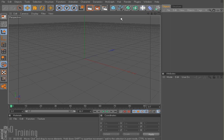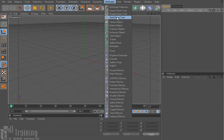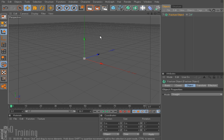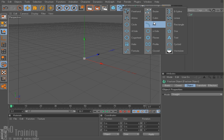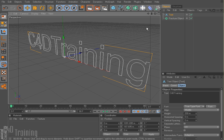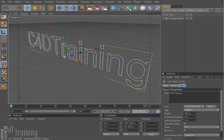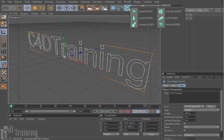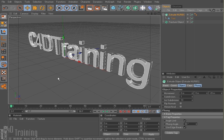Alright, so next up, I'm going to move down the list. So we did the cloner and the matrix — now we're going to do the fracture object. I'm going to go ahead and create some text here. If I just come down here and type in 'C4D training' — a little plug for the site. There's my text. And I'm going to go ahead and throw that into an extrude NURB, and I'm going to make that a child of the fracture object.